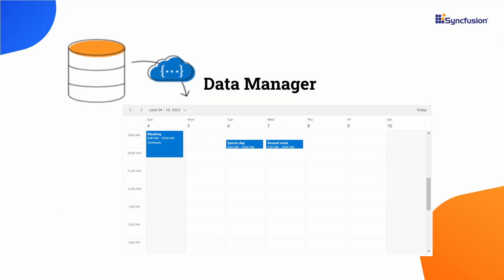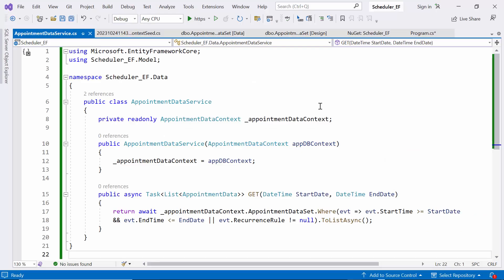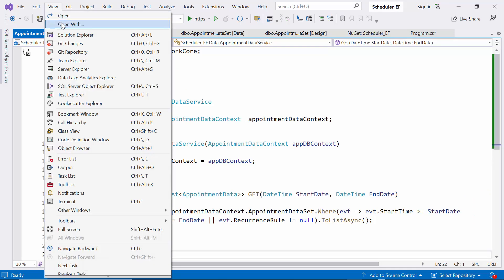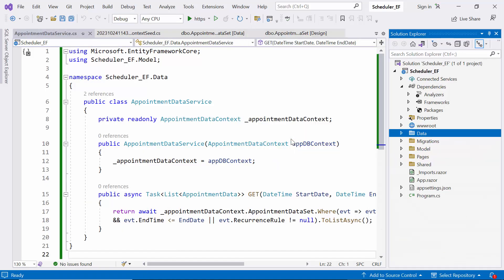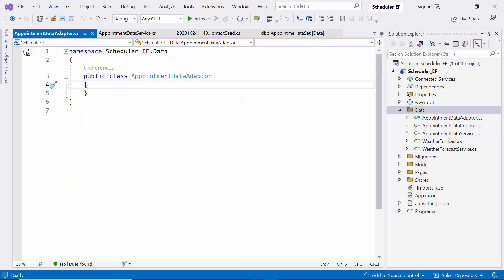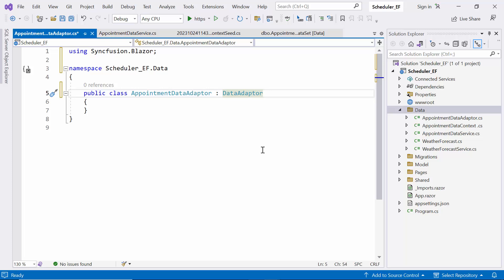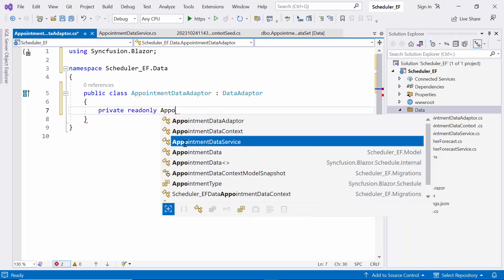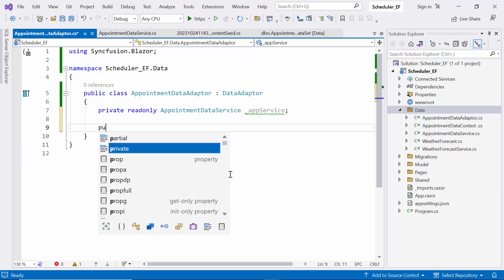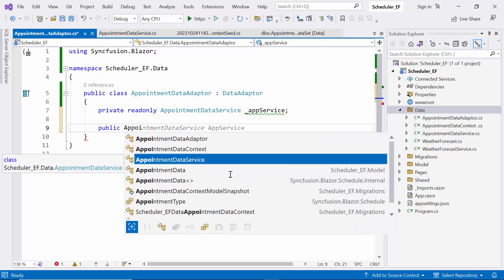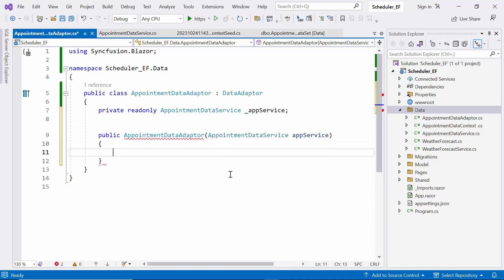The scheduler offers flexible data binding capabilities through the SfDataManager component. It efficiently connects data sources to the scheduler, handling data requests and responses, and includes built-in adapters for various sources like OData Services and Web APIs. In case these built-in adapters don't suit your needs, I will show you how to create a custom adapter to manually manage data operations. I create a new class named AppointmentDataAdapter within the data folder. It inherits the DataAdapter class and accepts an AppointmentDataService parameter in its constructor.